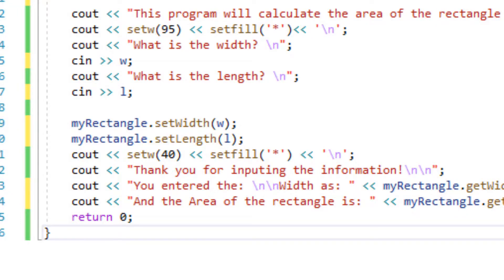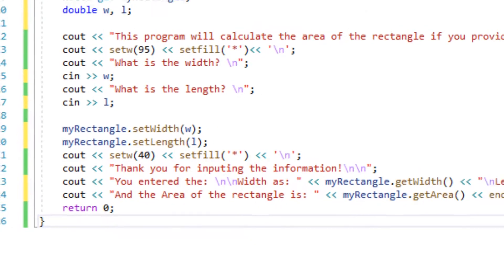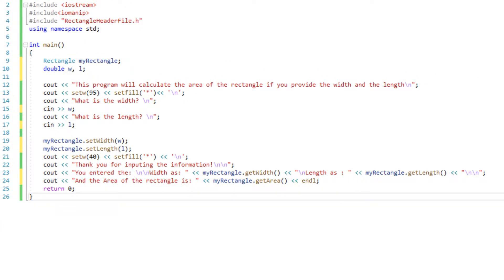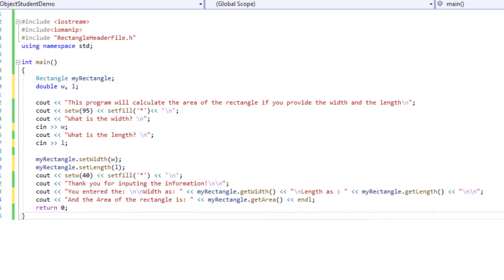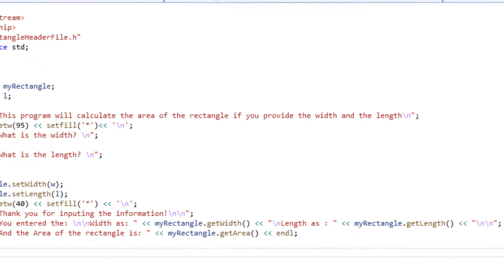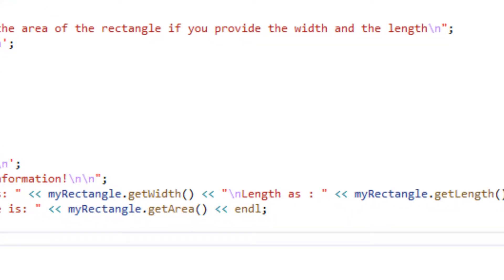In the print statement, all of these setw and all of this just make my output look pretty. I'm going to have myRectangle which again is the instance of the rectangle class I made and then dot get width and another one get length.